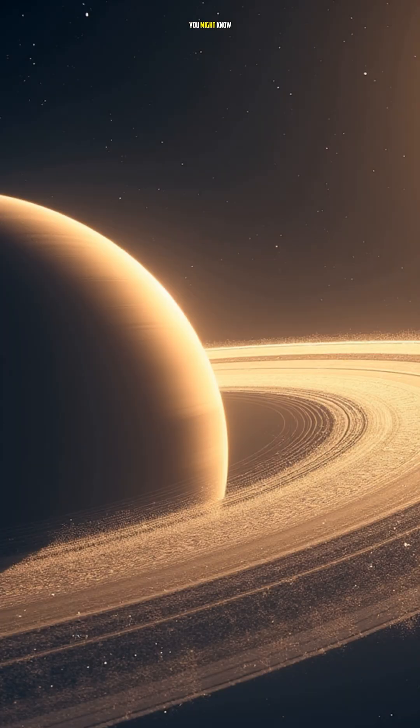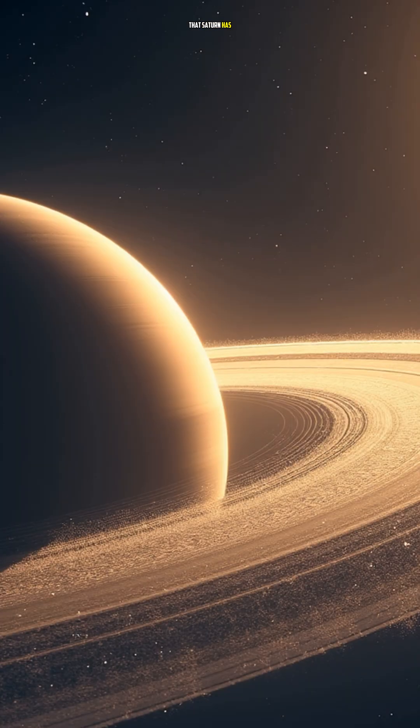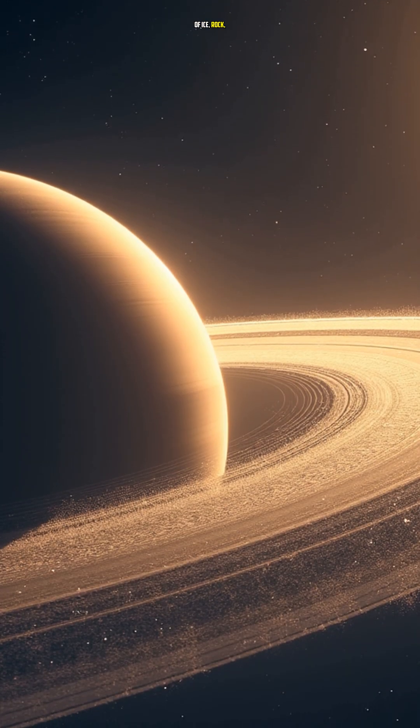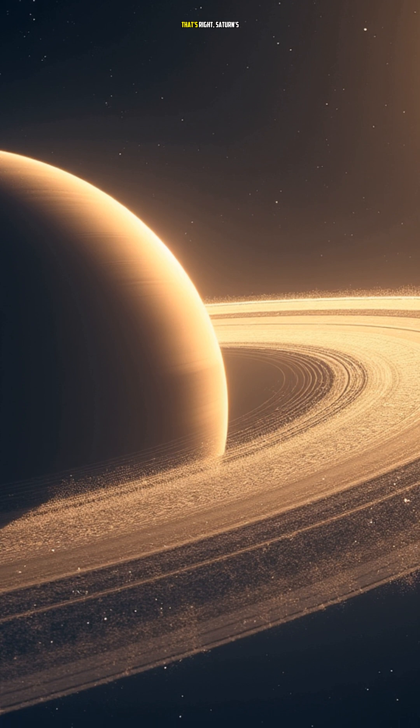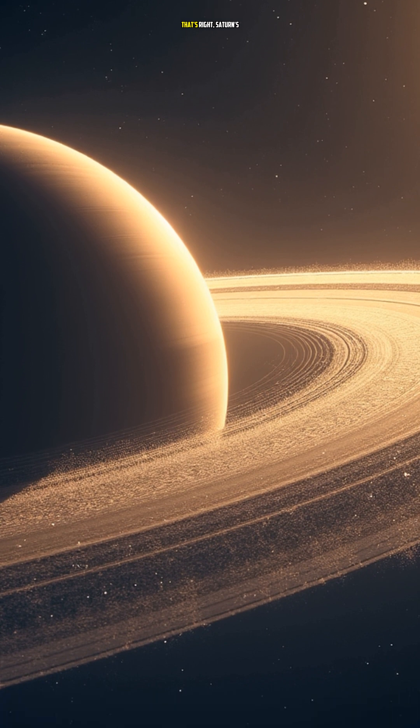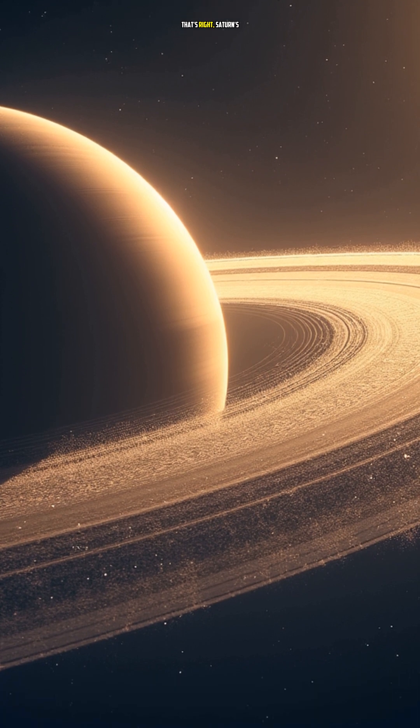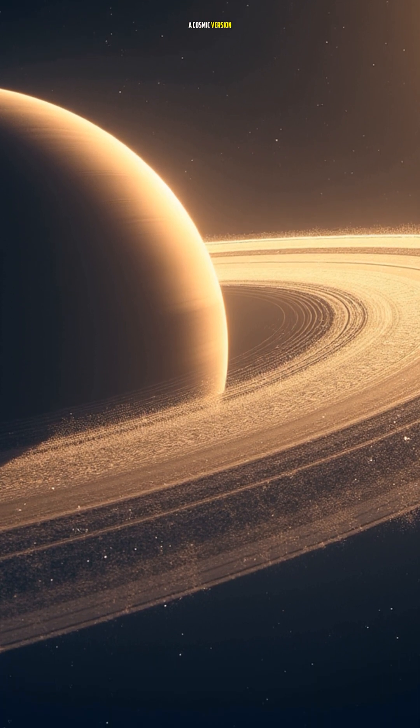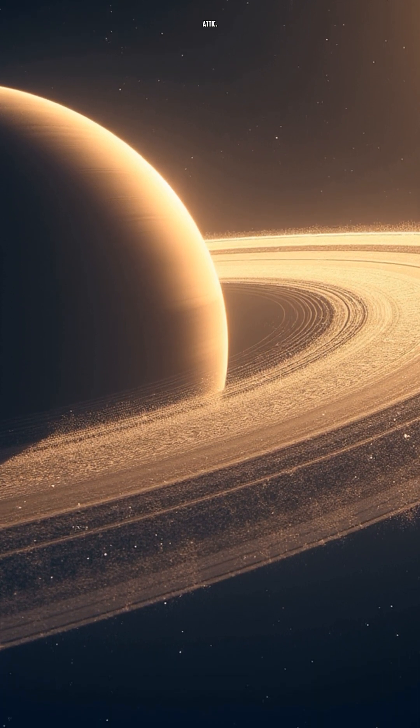You might know that Saturn has rings, but did you know that they're made up of ice, rock, and dust? That's right, Saturn's rings are like a cosmic version of a dusty attic.